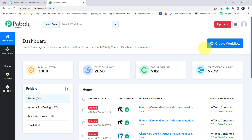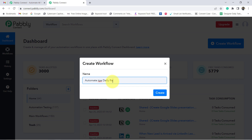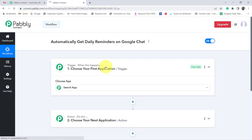Once you reach the dashboard, simply click on the blue button that says 'Create Workflow' and provide any name to your automation. I am going to provide the name as 'Automatically Get Daily Reminders on Google Chat.' Now simply click on Create, and you will notice 2 boxes in front of you.